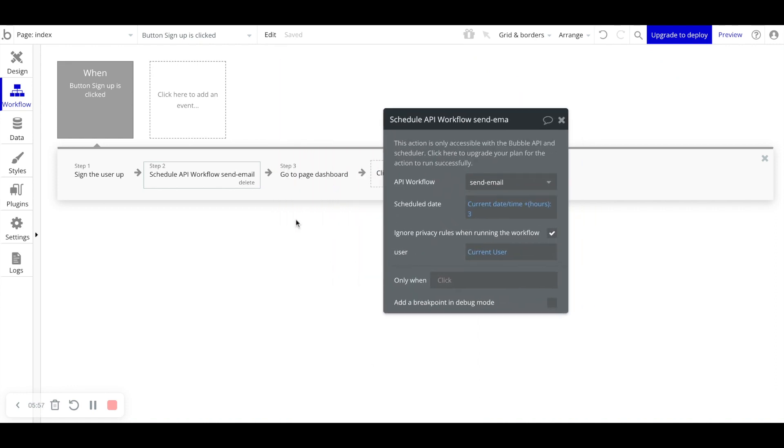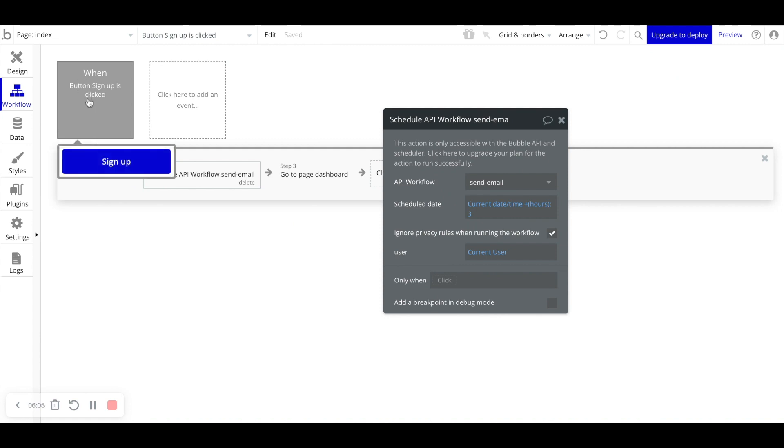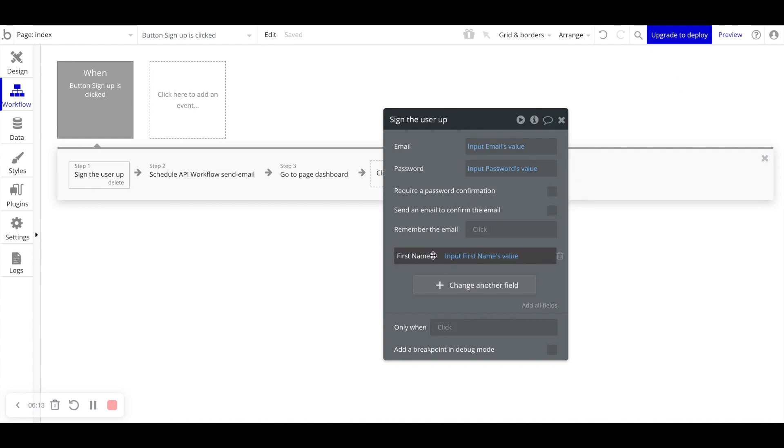So we just created our first backend workflow. Let's really just summarize what we've built out. When the user signs up, they click the button sign up. We're going to create that user account with the email and password that they gave to us. We'll also save the first name within the first name input value that they passed us as well. We're logging in the user. And then Bubble will go ahead and move on to step two.